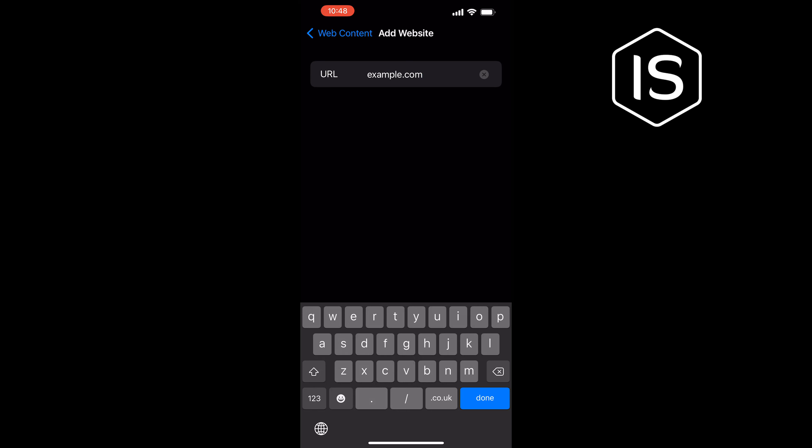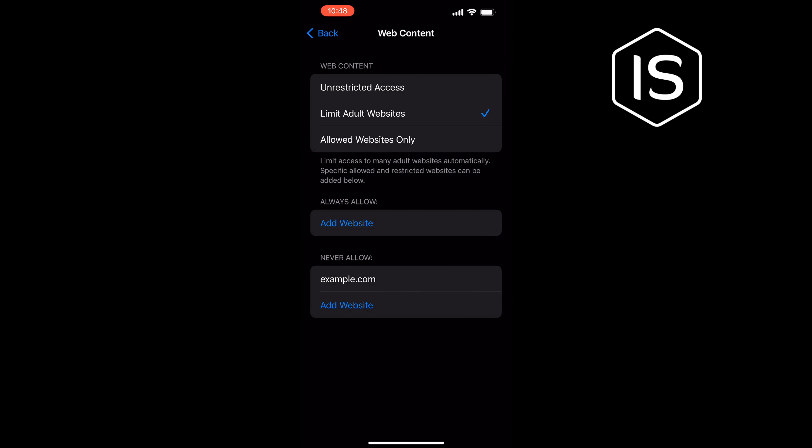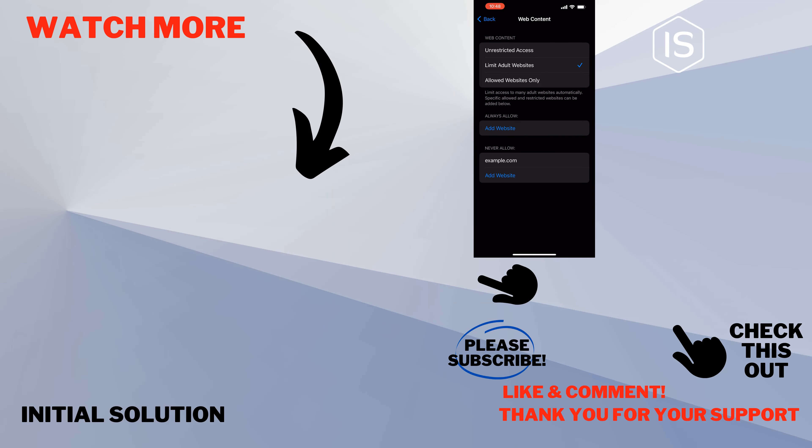Tap on Done and you can block specific websites in Safari on iPhone. If this video helped you, give a thumbs up and please consider subscribing to Initial Solution. Thank you for watching.